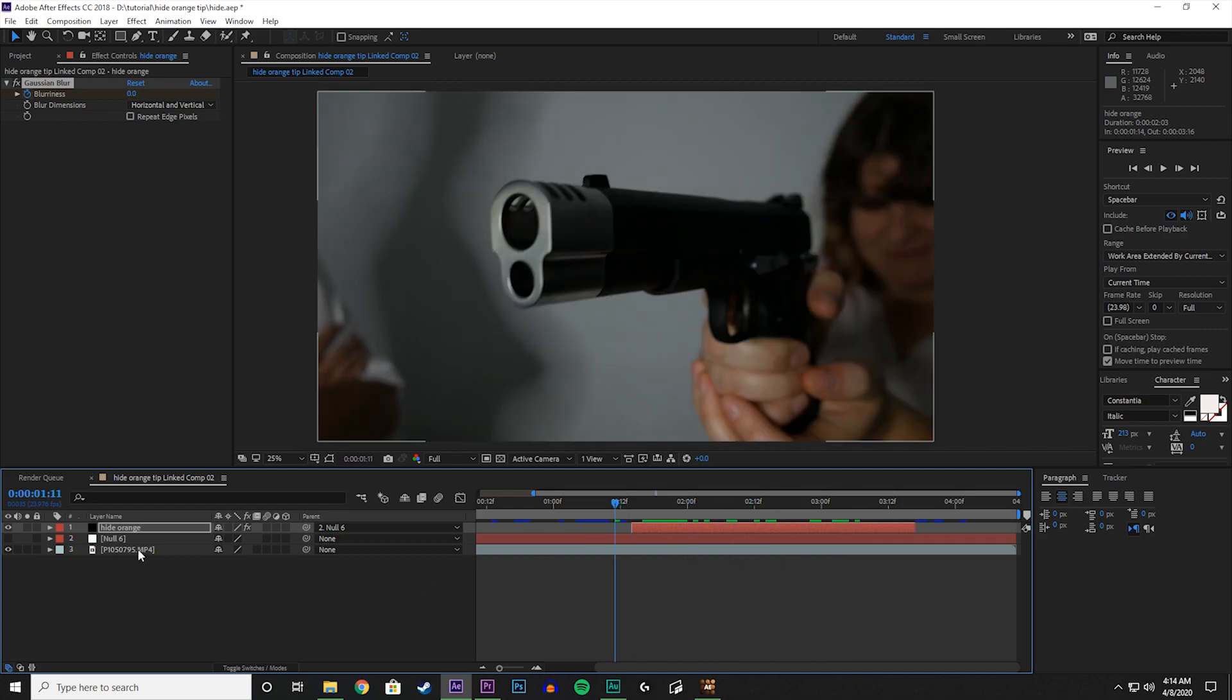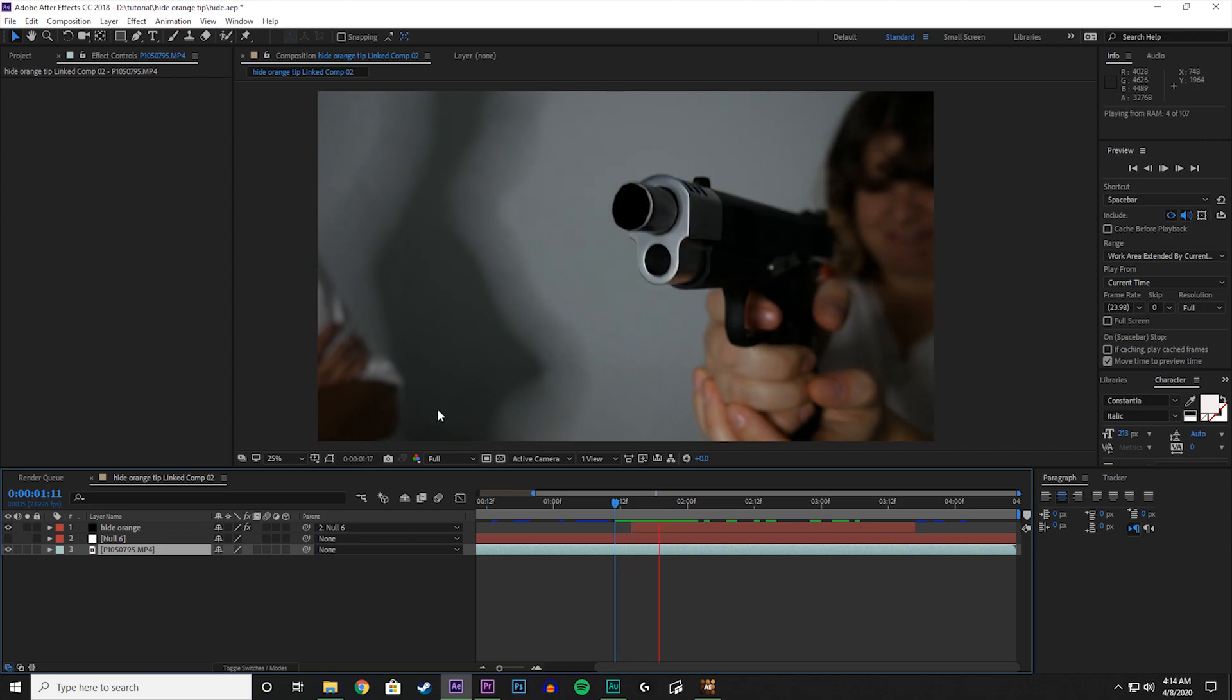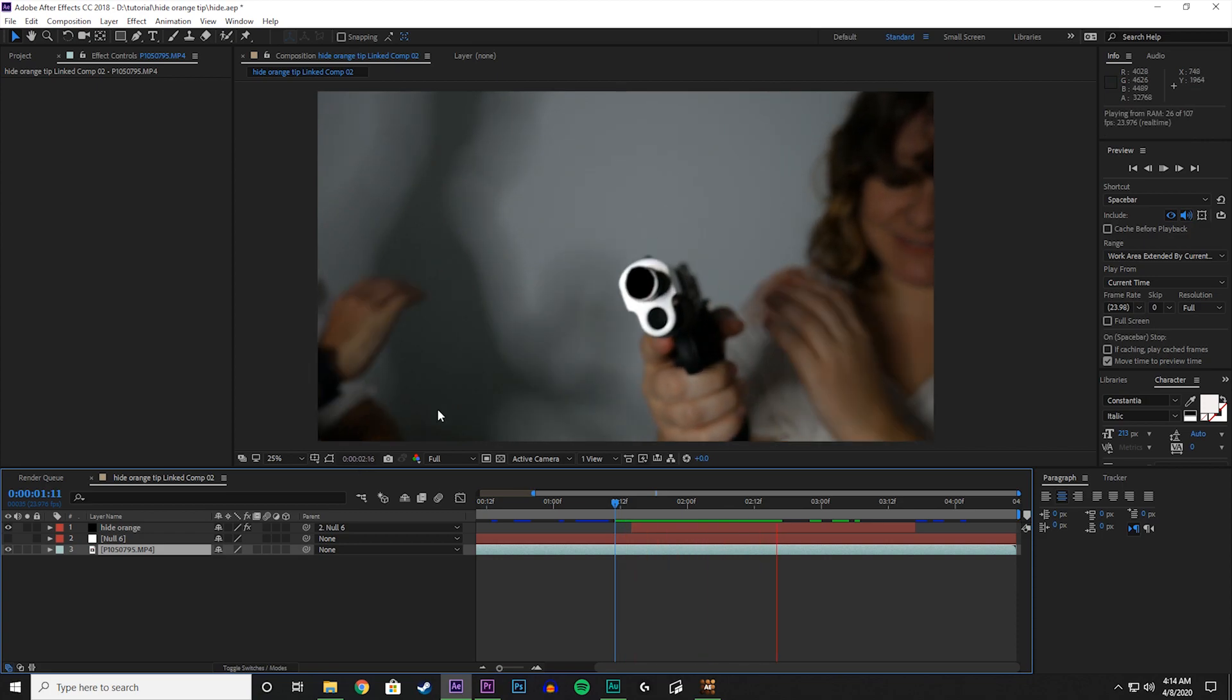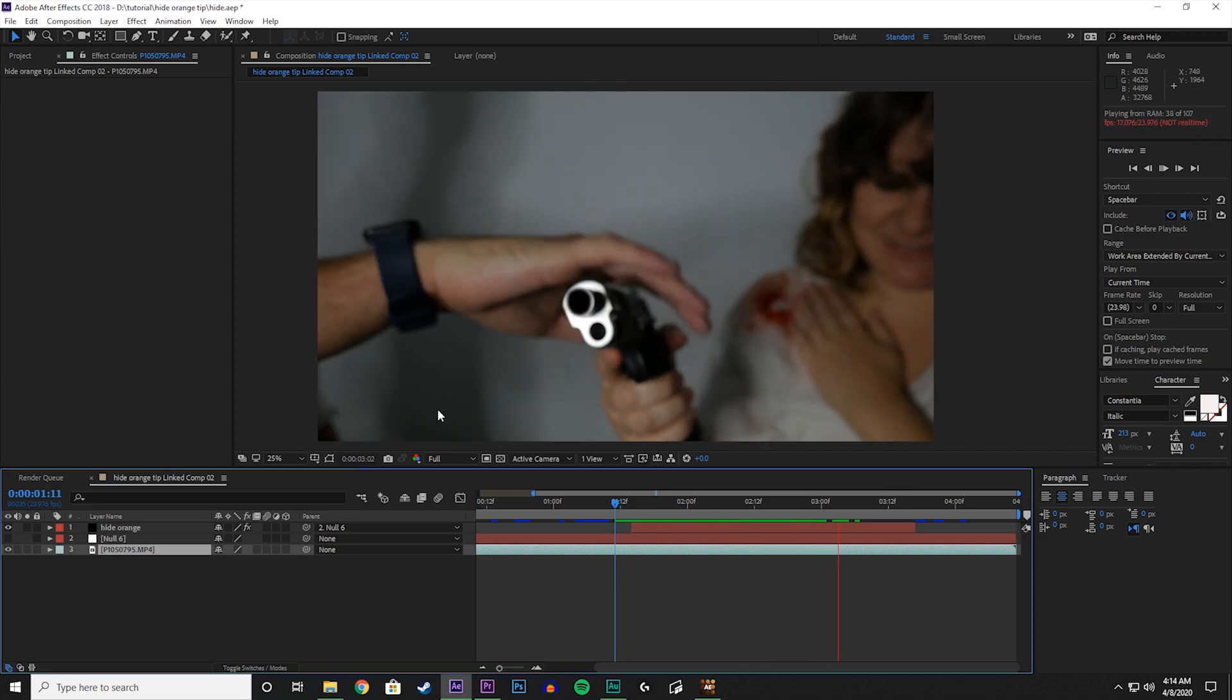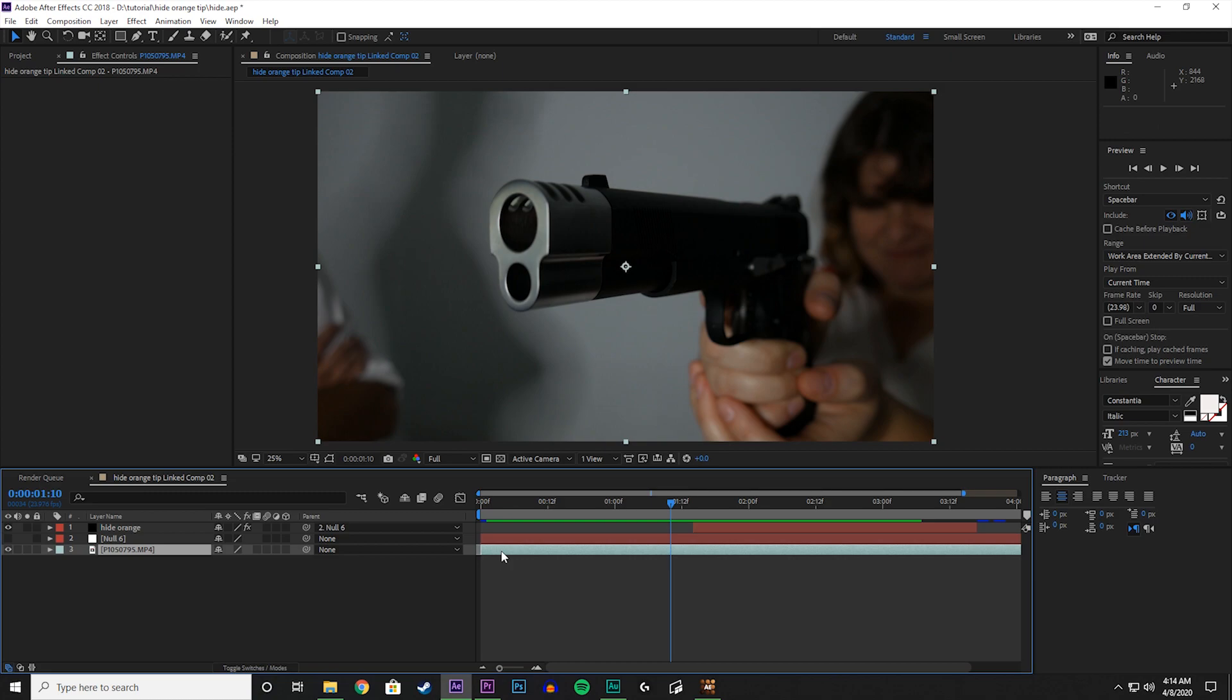So now we got that done. Let's play the whole thing back. Great. So now we have the orange tip of the gun hidden. In the next video, we're going to be adding a muzzle flash to this to complete the effect.